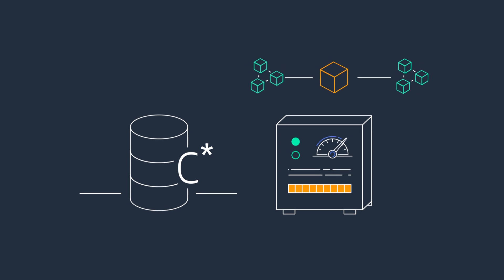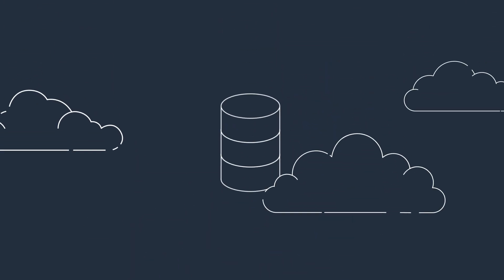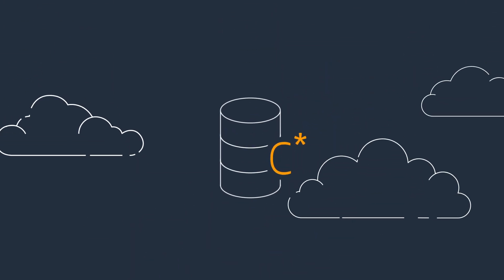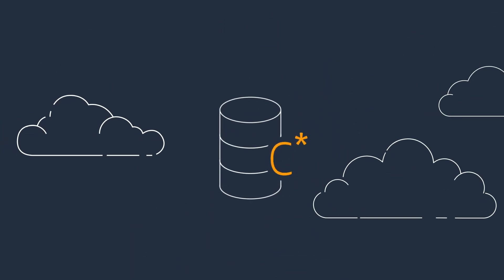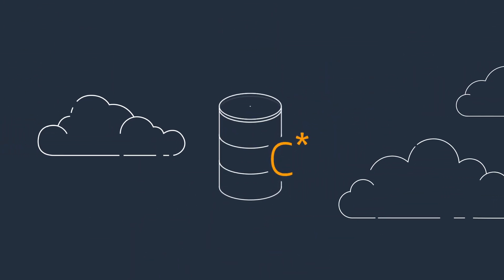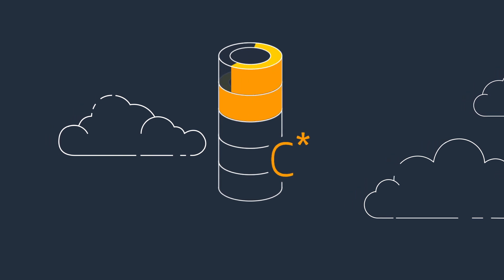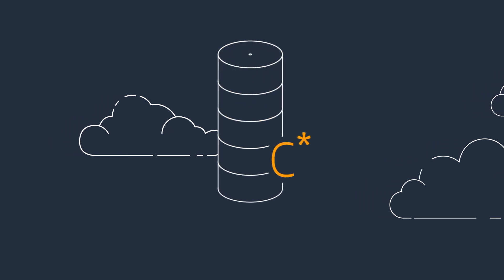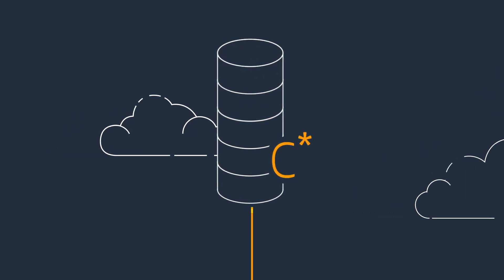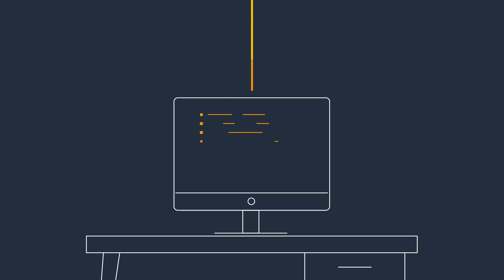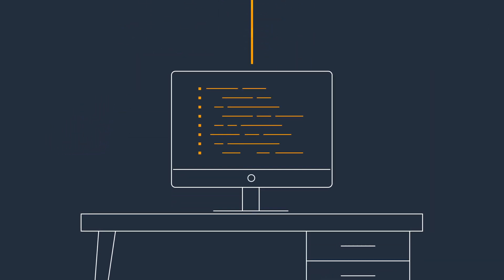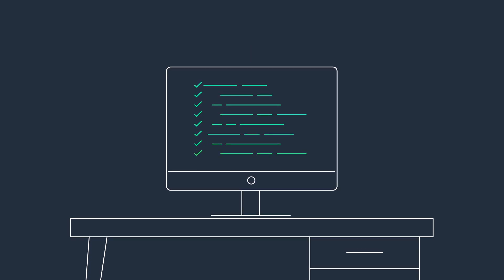Amazon Keyspaces for Apache Cassandra is a scalable, highly available, and fully managed database service that can run your Cassandra workloads more easily.